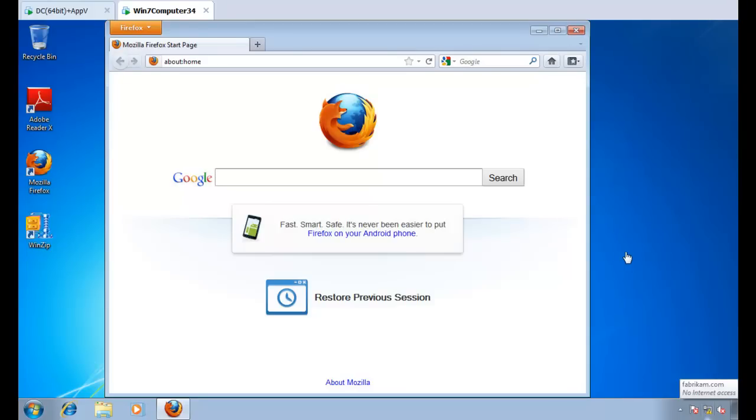Hi, this is Jeremy Moskowitz, Group Policy MVP and founder of PolicyPak Software. In this video, I'm going to show you how to manage and lock down Firefox using Group Policy and PolicyPak.